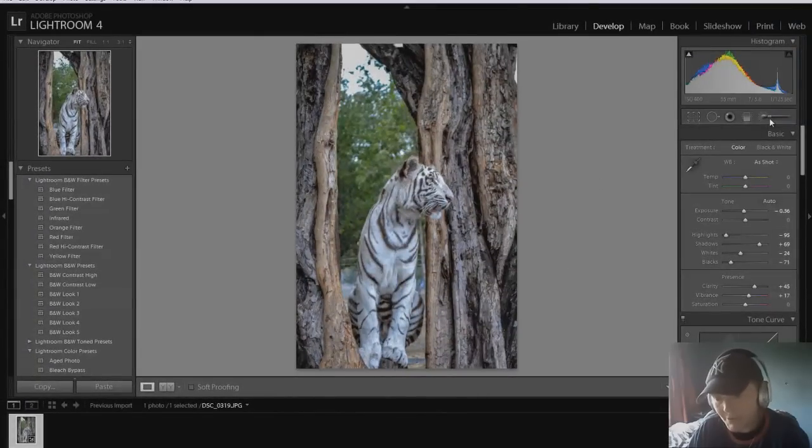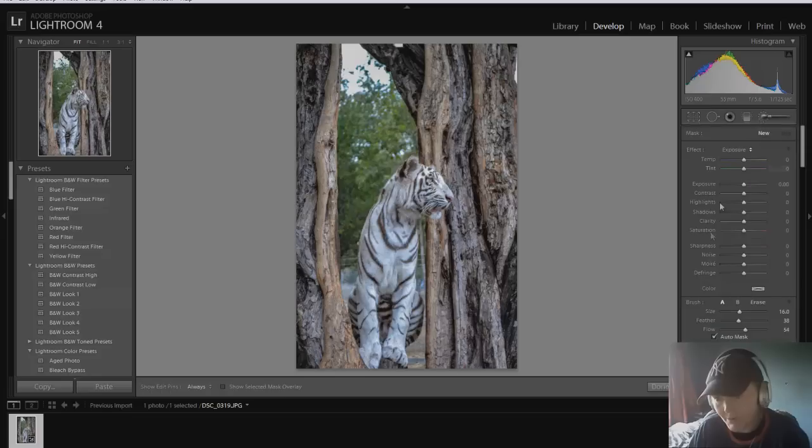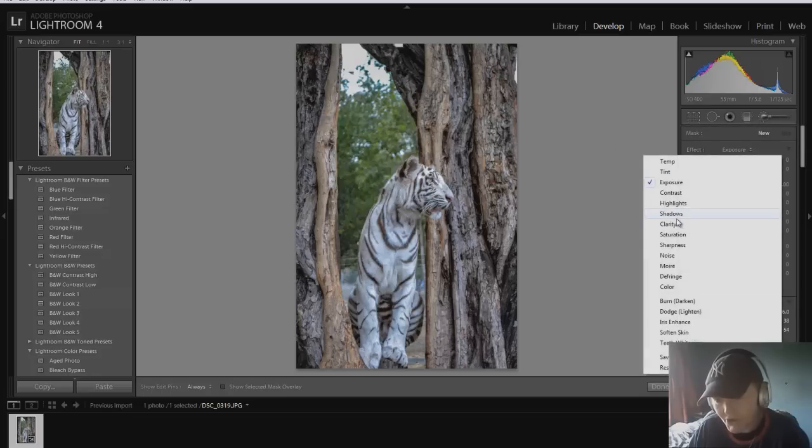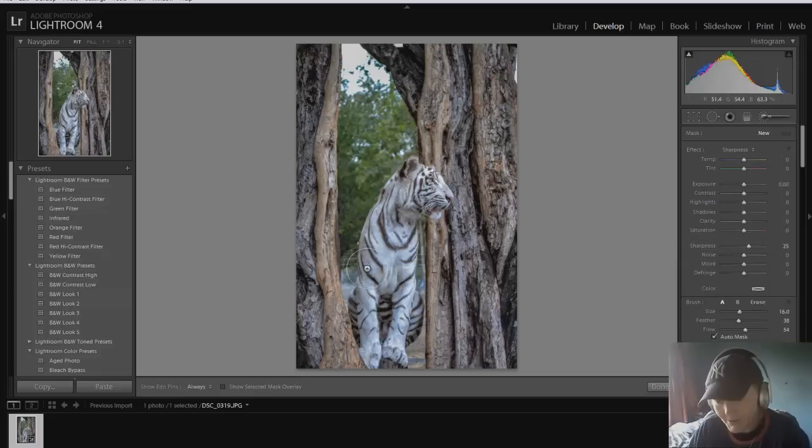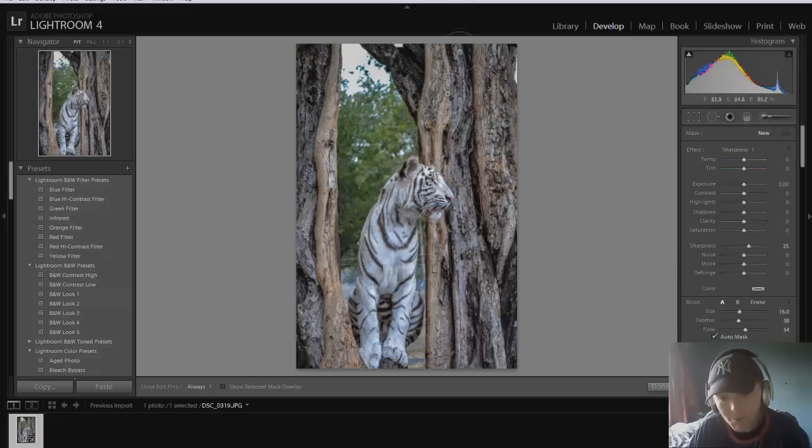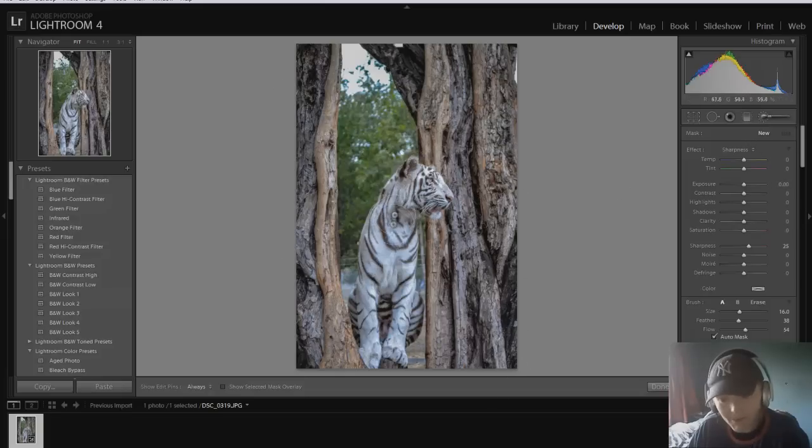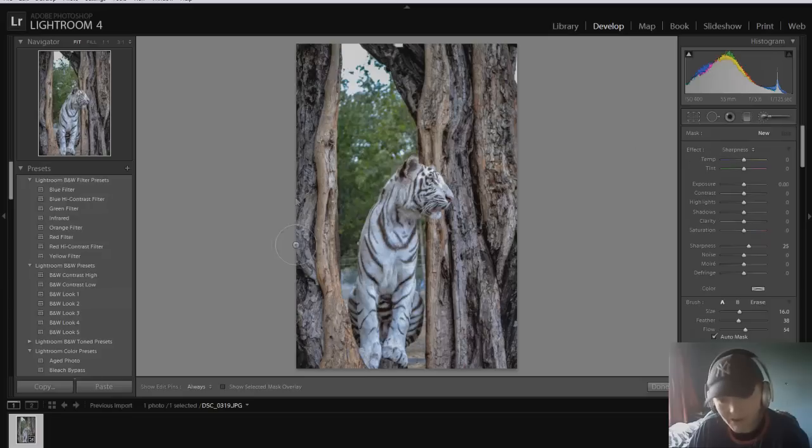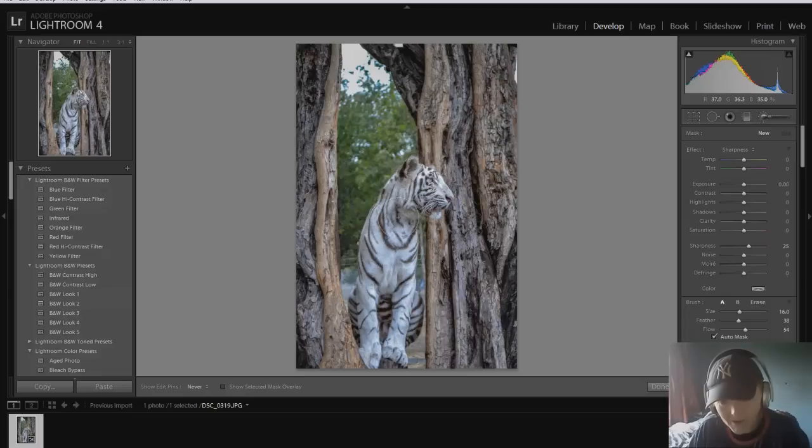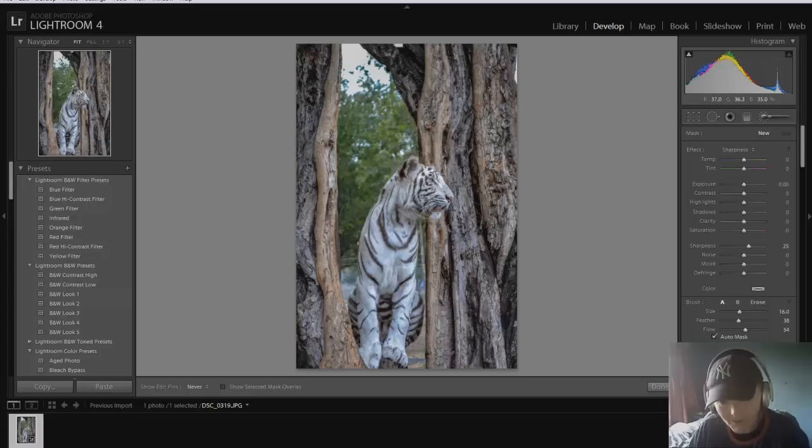Now next, I'm going to go to the adjustment tool or brush. Now, effect here is exposure, and I want to change this to sharpness, because what I want to do is sharpen up the face of the tiger. I want to sharpen up the bark and maybe a few other things, but for now we're just going to do the tiger. So with that selected, I have sharpness enabled or selected as an effect. I'm just going to brush around the face a little bit. Try to be careful here that you don't go outside the lines, as much as possible. I'm just going to do the chest area and the head and the ear. The ear particularly I want to bring out.